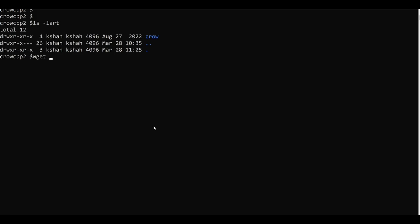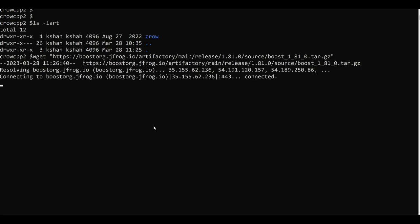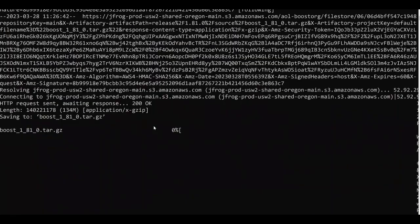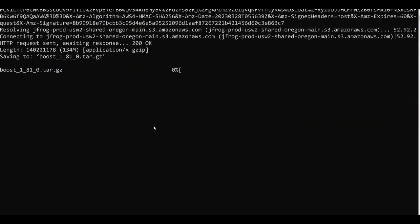I will go to my terminal and I'll again use the wget command to download this archive. So this is a big archive and as you can see the size is 134 MB so it will take some time. So let's wait for it to complete the download. So the download has now been completed.